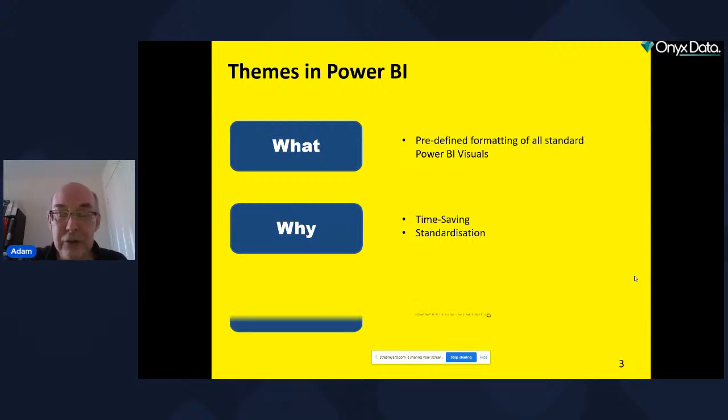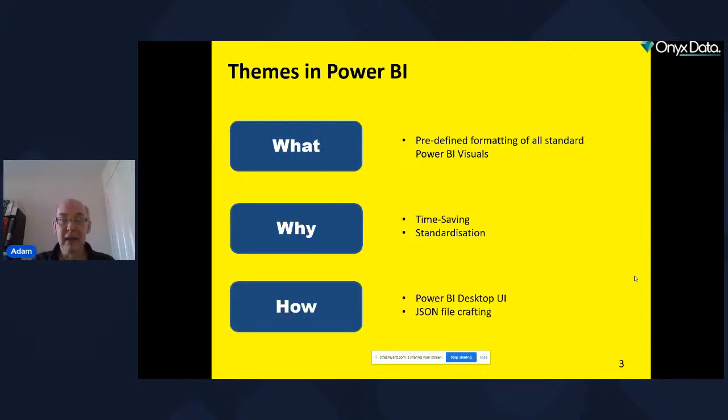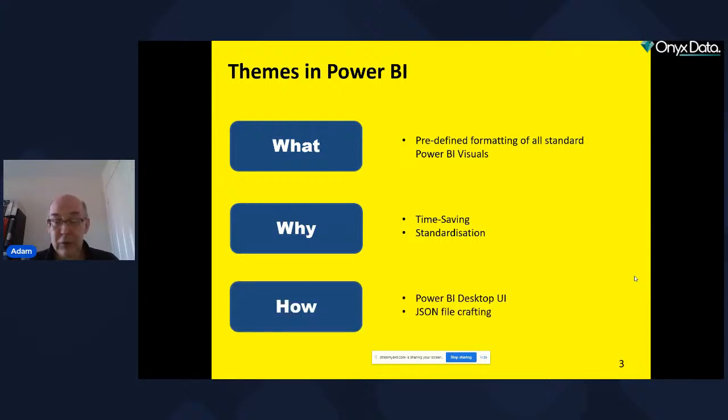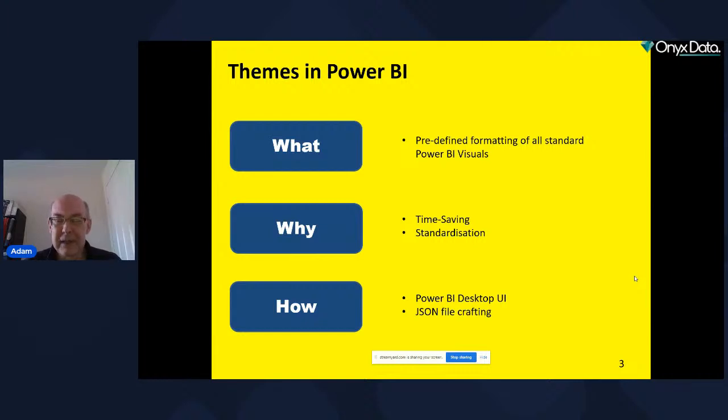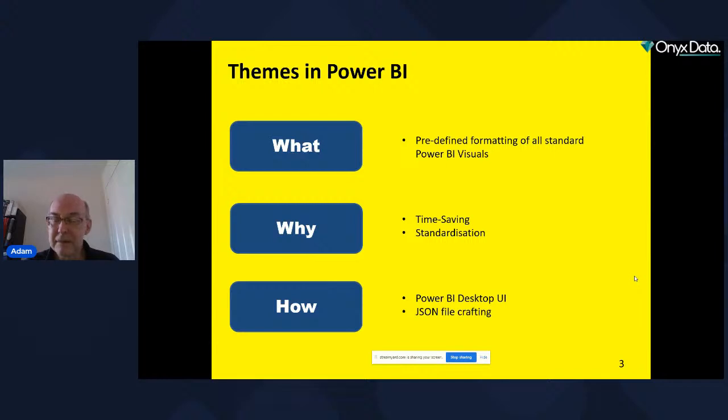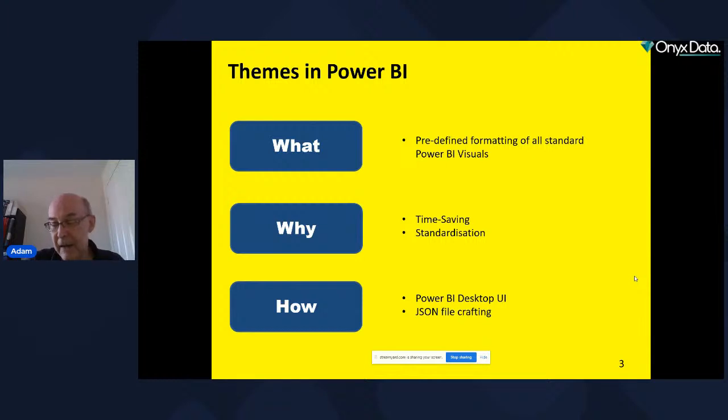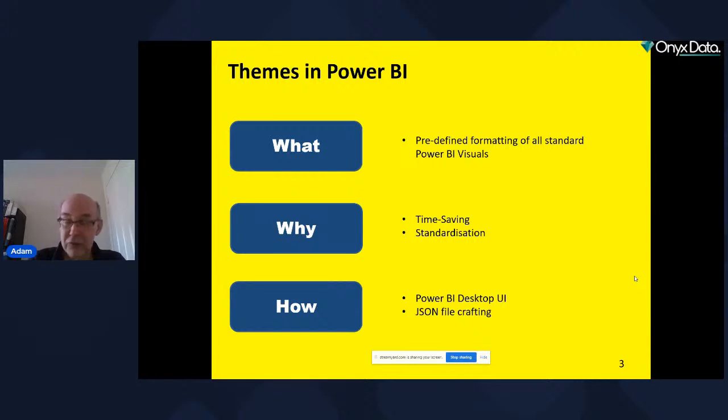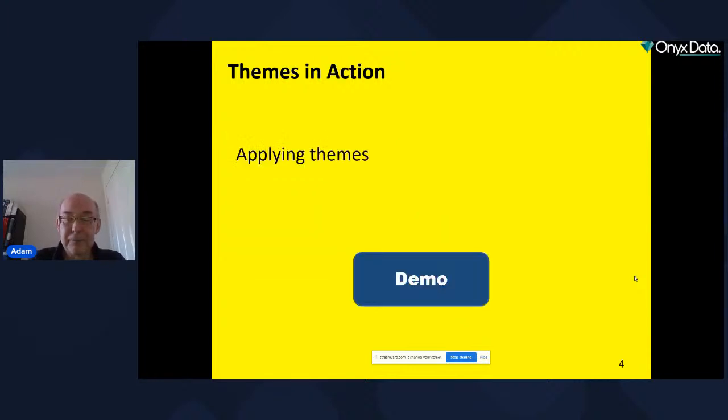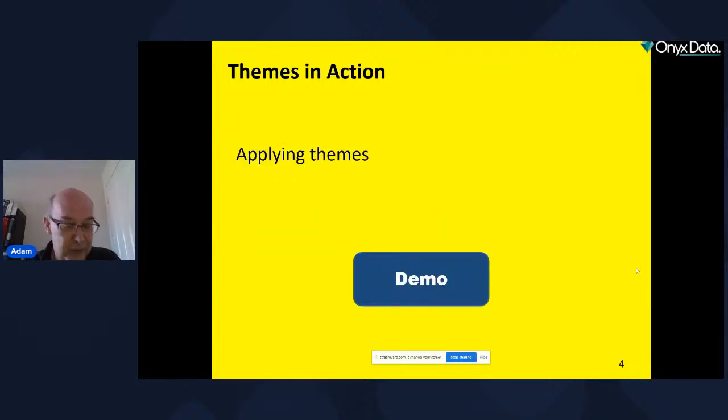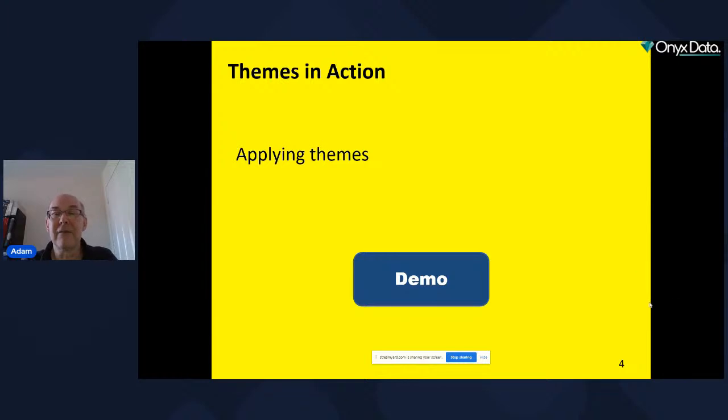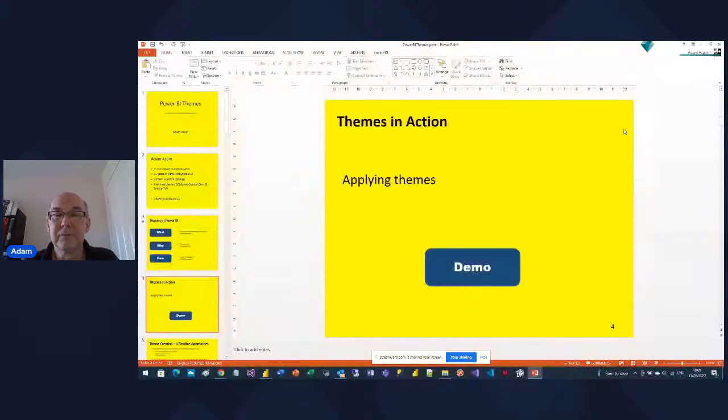So how do you do them? Well, there's an initial level, which I'll start with, but we'll gloss over pretty quickly, which is using the Power BI desktop interface. There's some things you can do there, but the essential of theme files is in JSON files. You will end up, if you get into themes, doing a lot of work in JSON files.